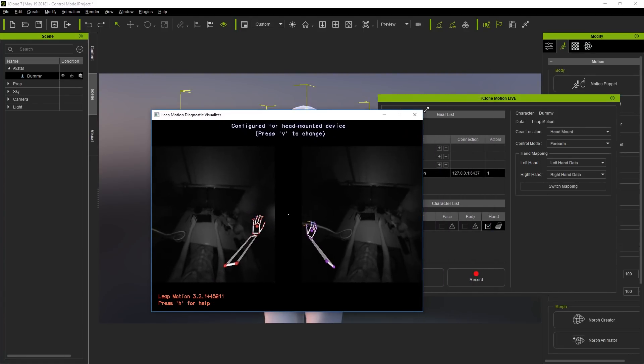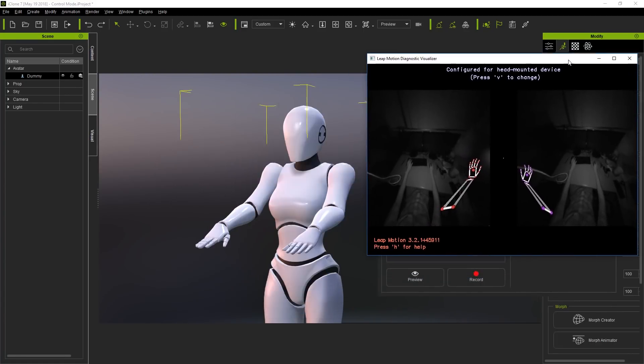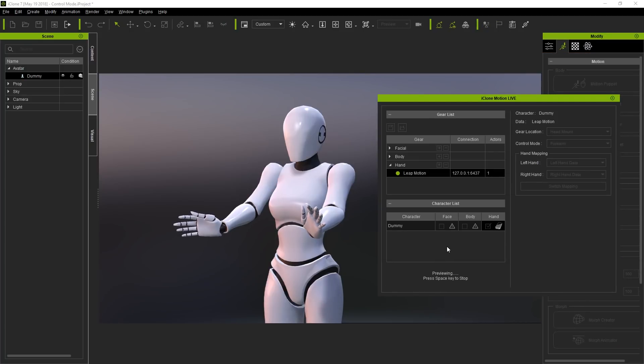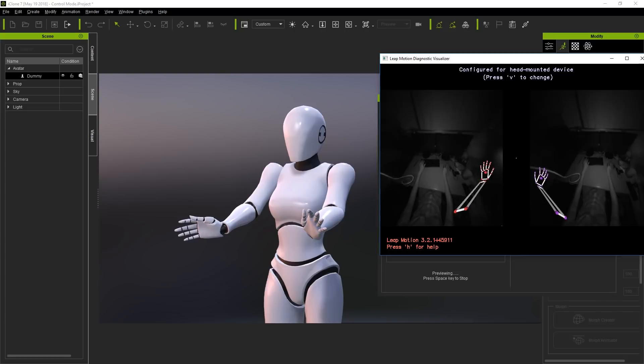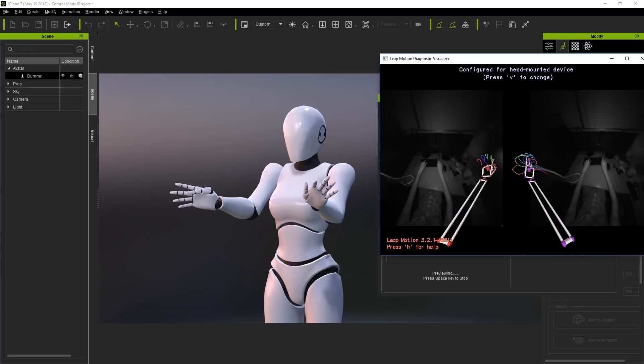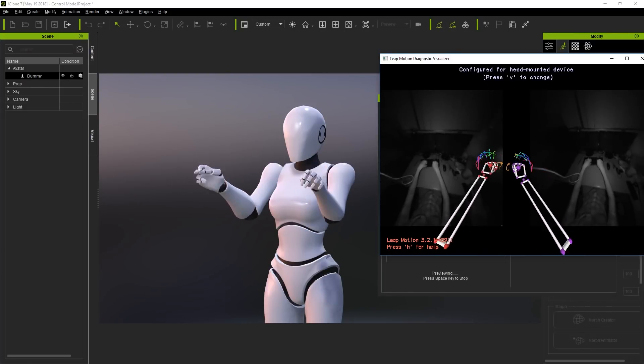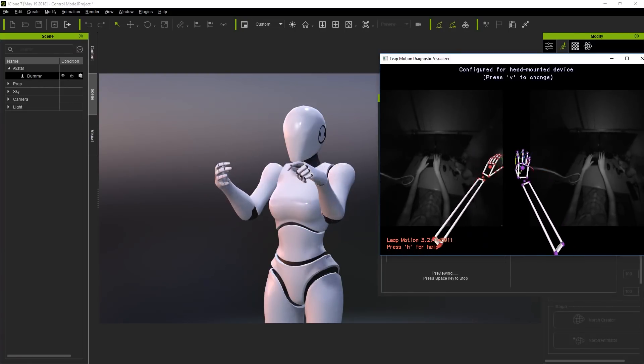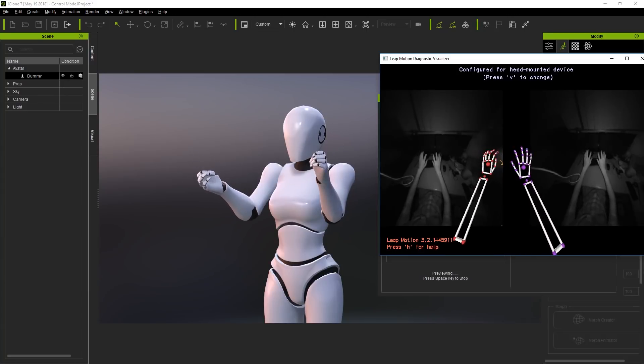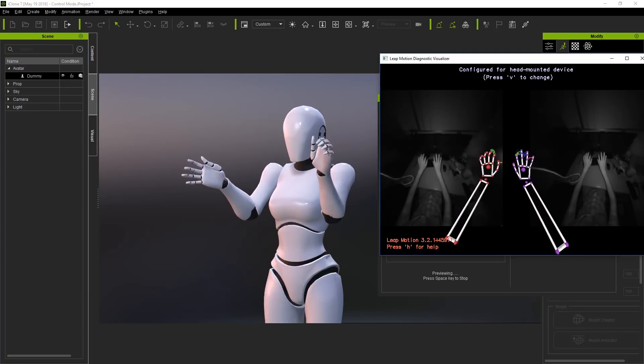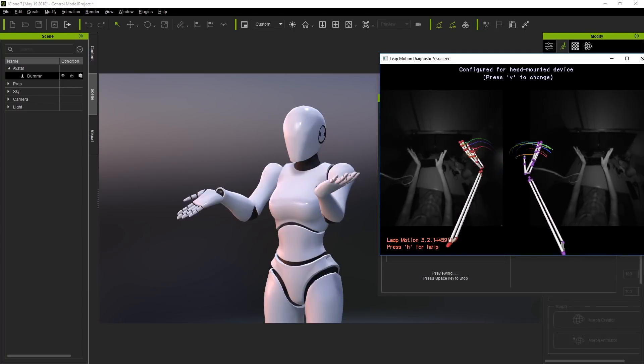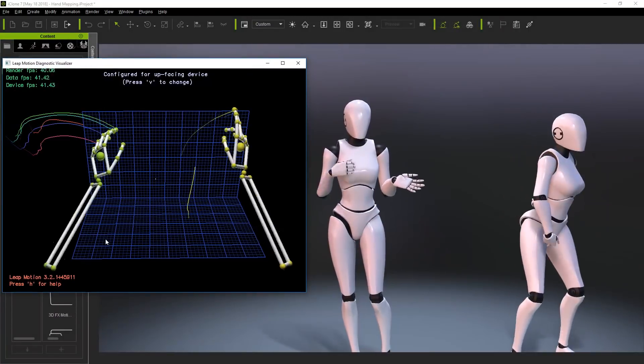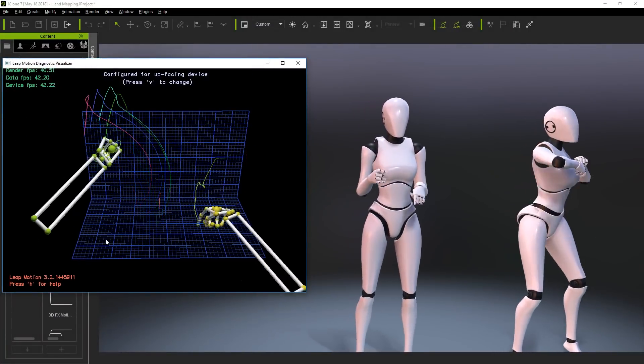So that's about it for getting started with the Leap Motion Capture device as part of our MotionLive plugin suite of mocap devices. You can find out more info on our forums at forum.reillusion.com And stay tuned to our YouTube channel for further tutorials on how you can integrate this awesome technology into your animation workflow. So we hope to see you in the next video!